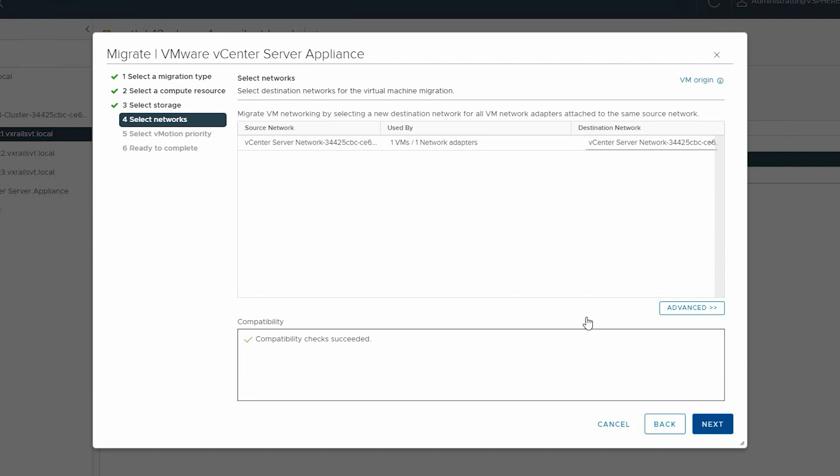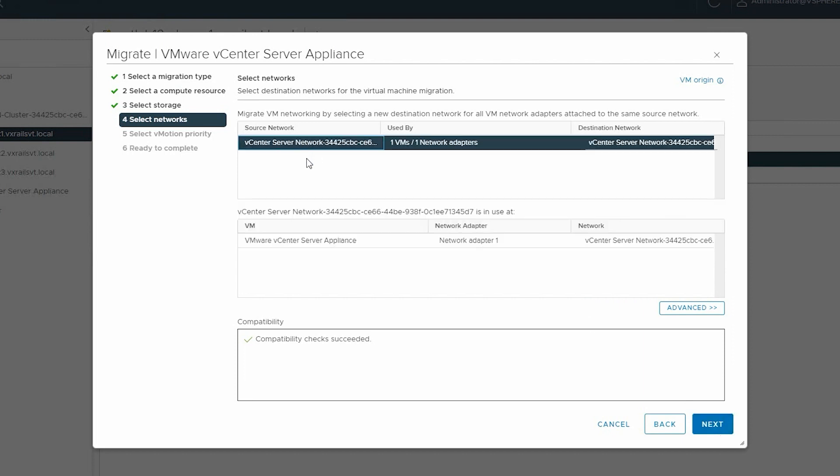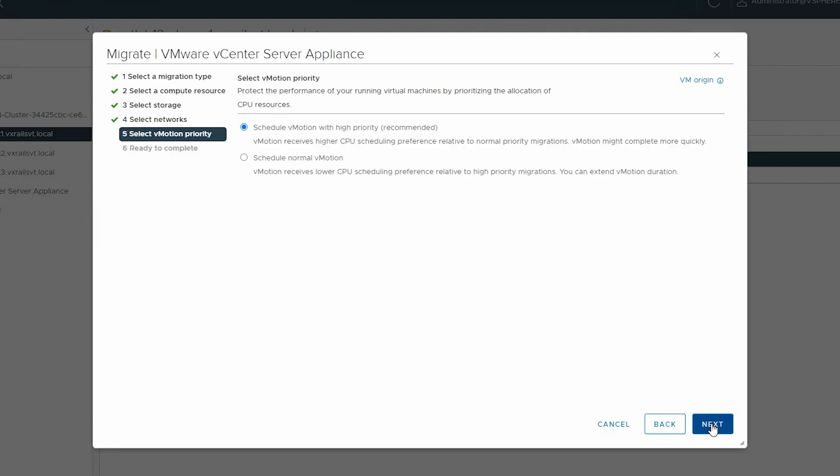Select a destination network and click Next. Then select the applicable vMotion priority and click Next.